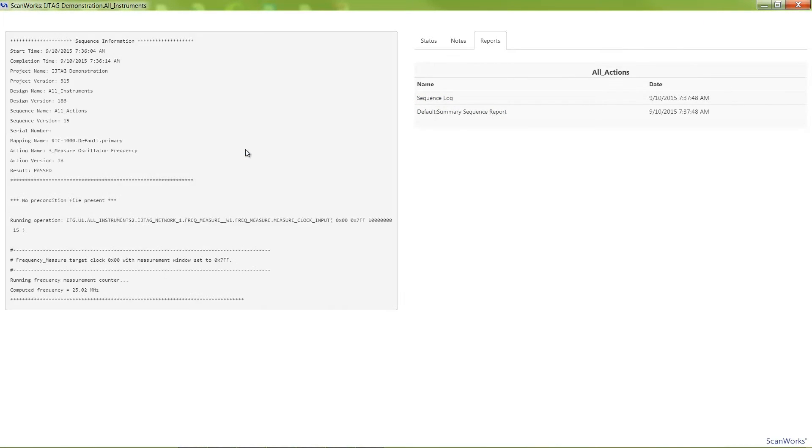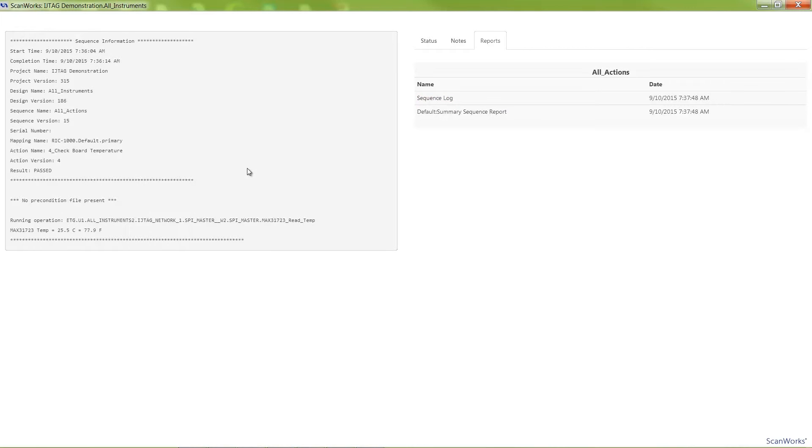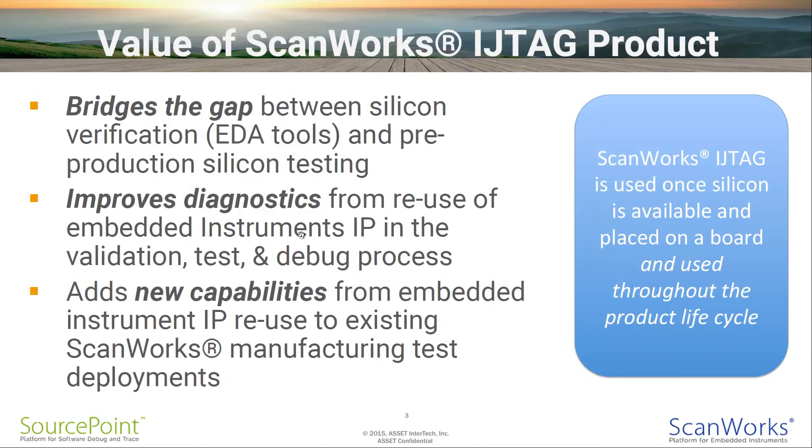Looking at the results of this sequence, the frequency into the FPGA was measured at approximately 25 MHz and the board temperature is measured at approximately 25 degrees Celsius.